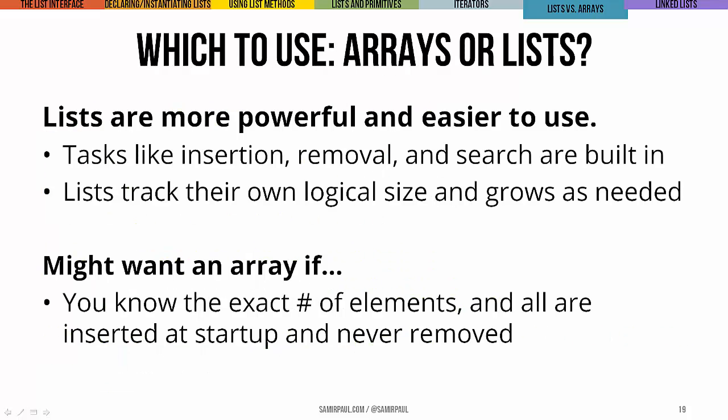So now that we've used both arrays and lists, maybe your natural question is, well, which one should I use? Why might we prefer one to the other? They both do the same basic thing, right? They let us store a bunch of elements using some integer index position and then we can get those and do various things with them. In general though,